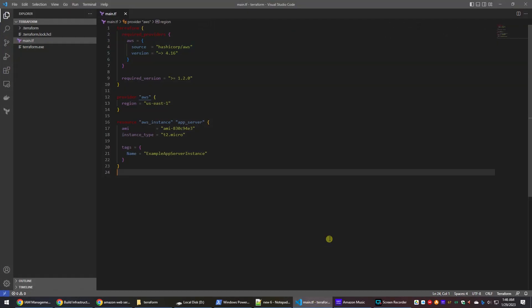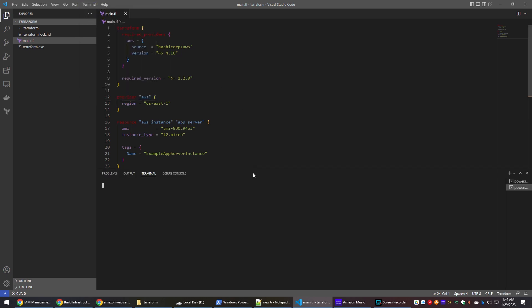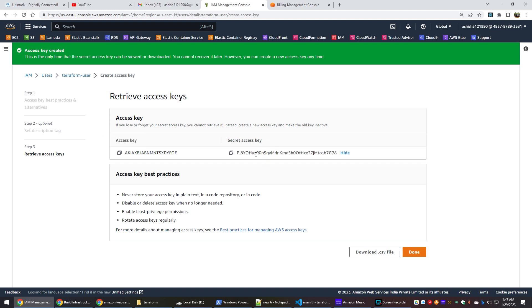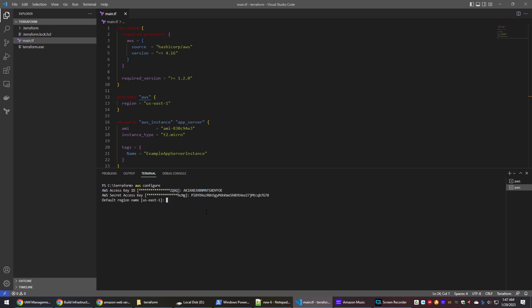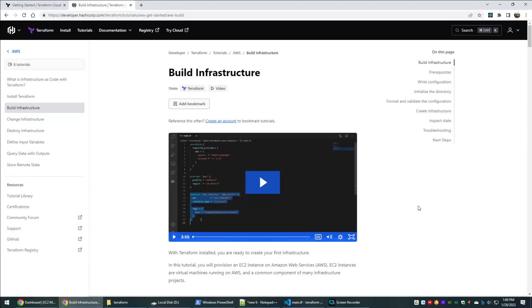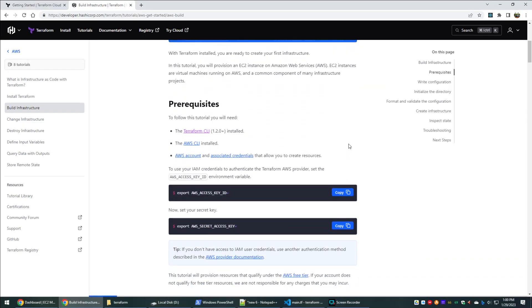Switch to VS Code, open a new terminal, and run the aws configure command to enter your access credentials. Now we have completed all the prerequisite steps as per the documentation and we are ready to start resource provisioning on AWS using Terraform infrastructure as code.